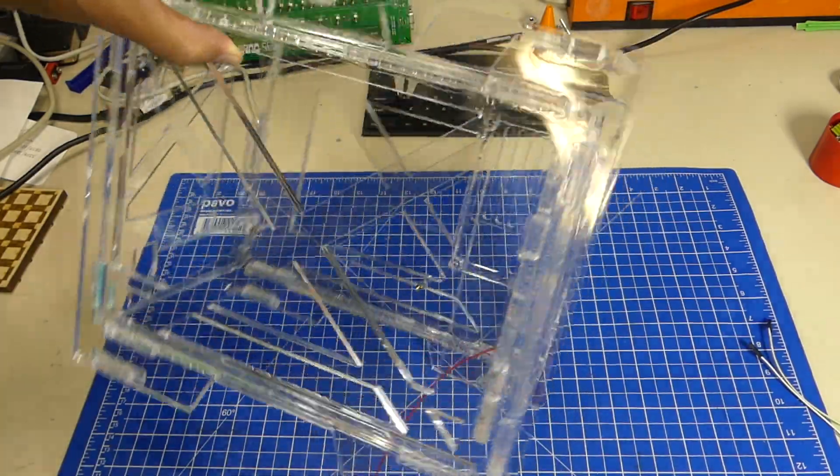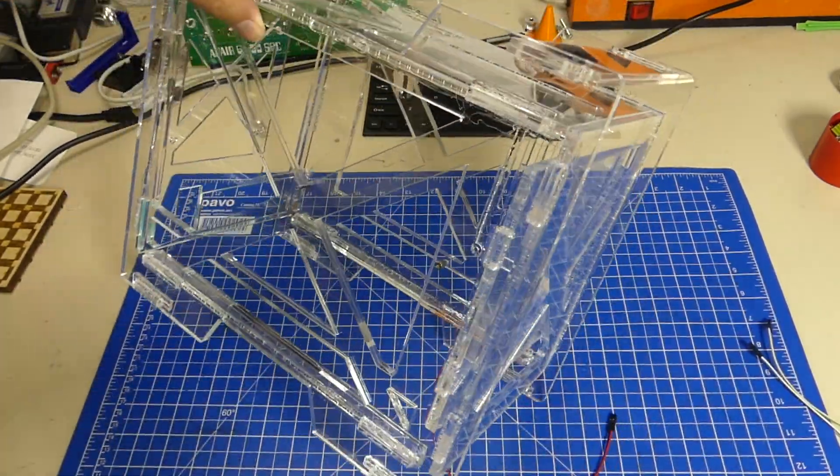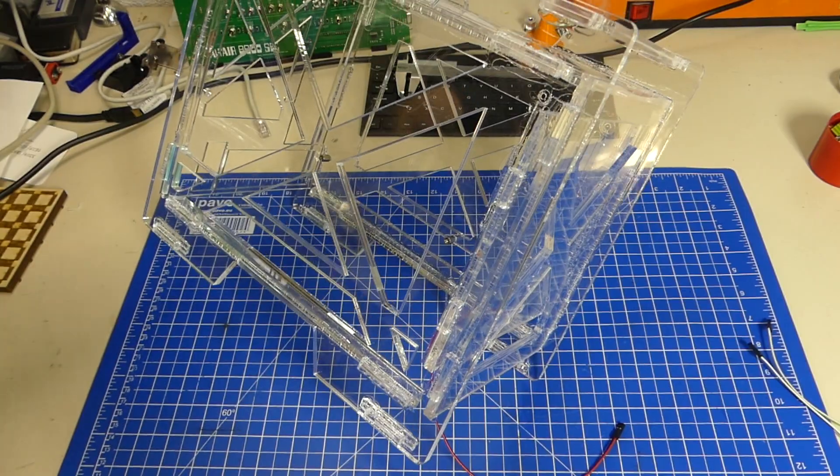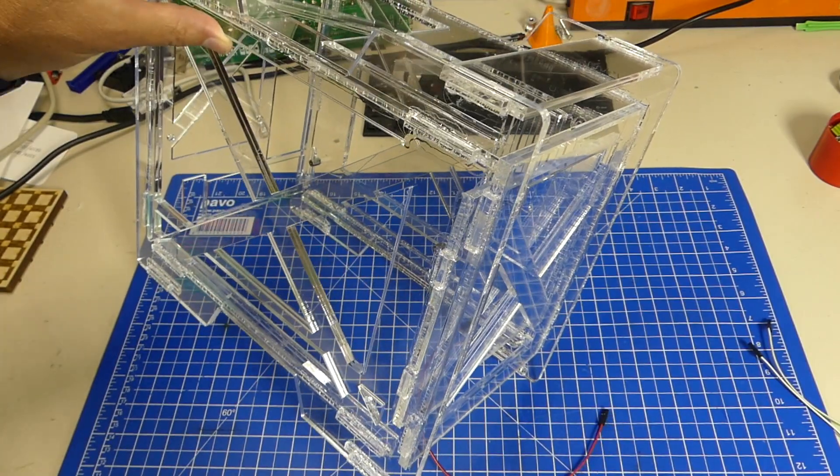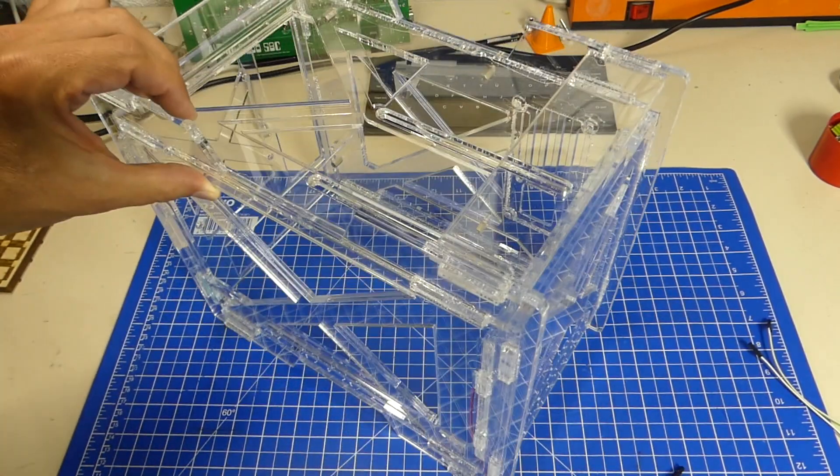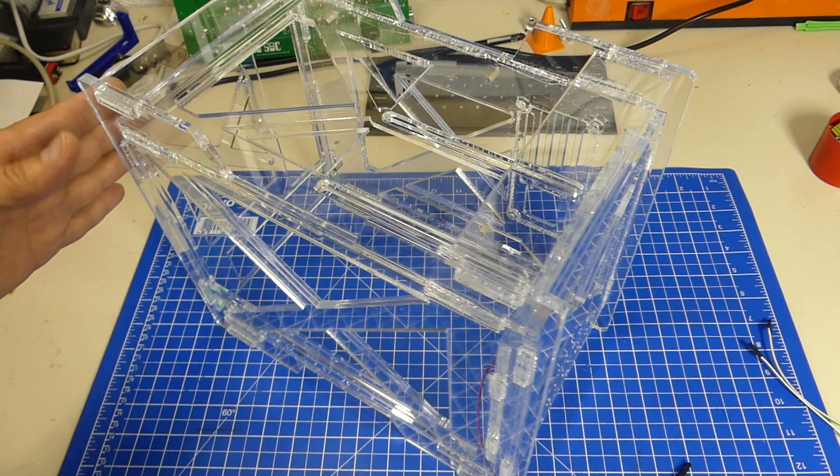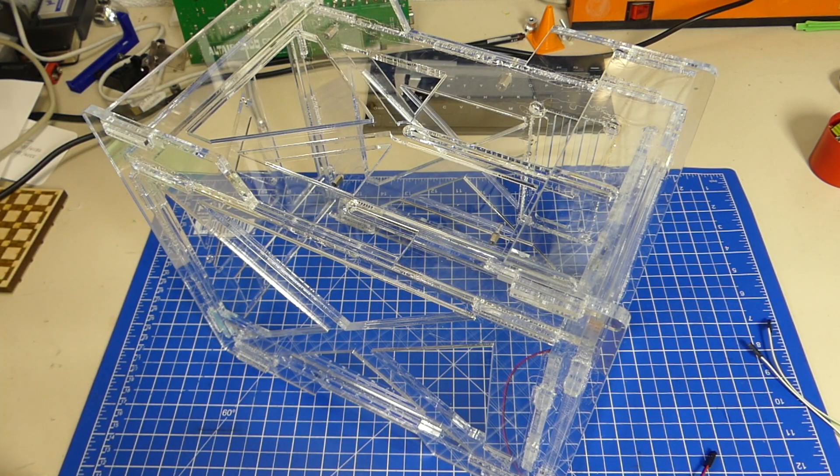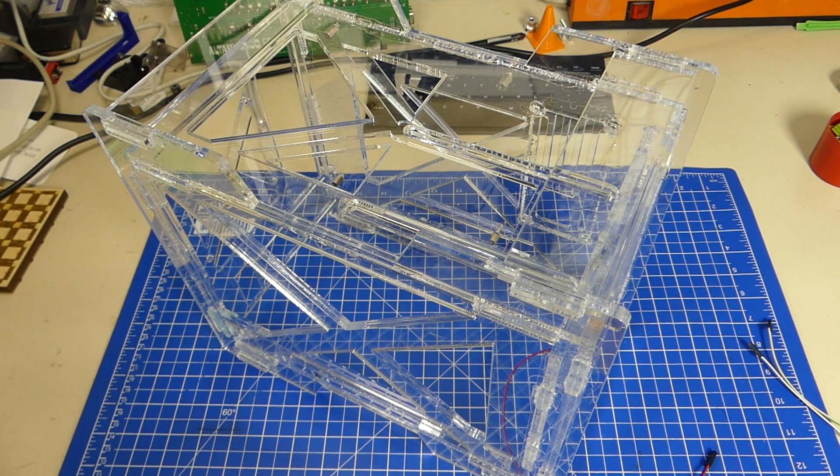And the next thing, of course, is putting a PC inside of here and hoping that it works. So that's it for this video. Thank you very much for watching and bye-bye.